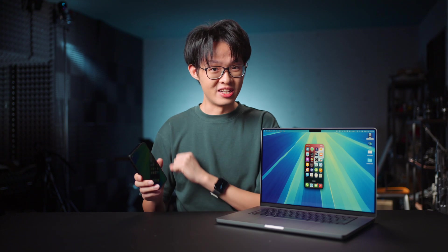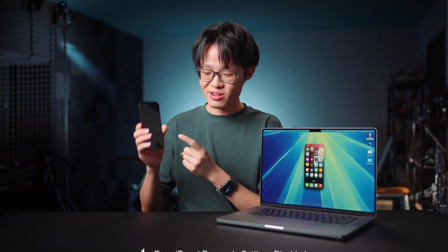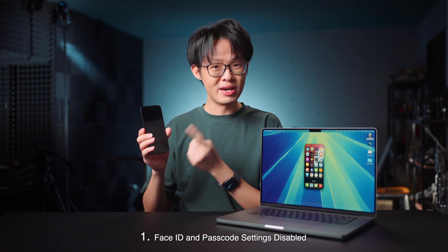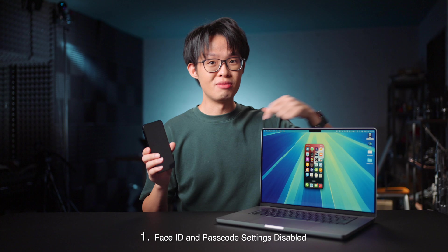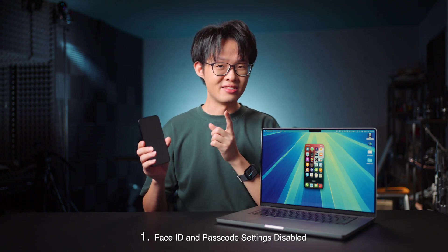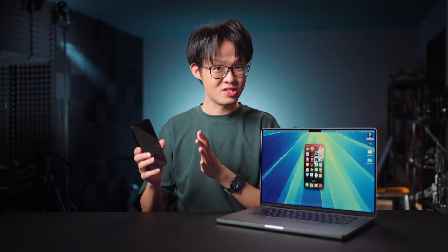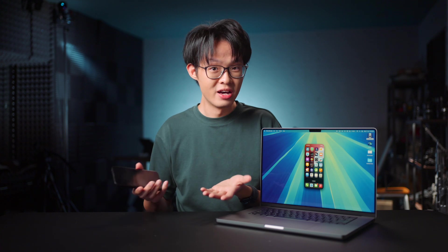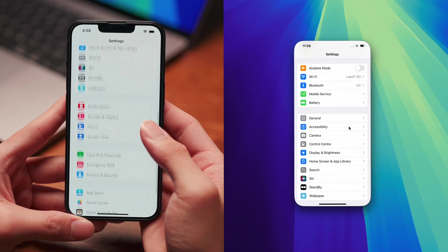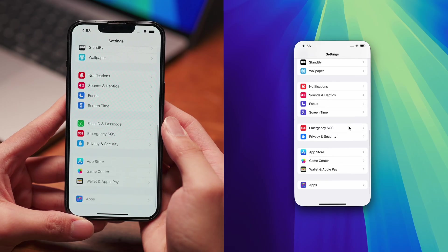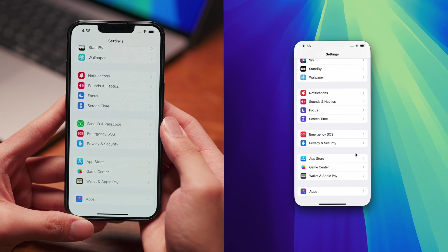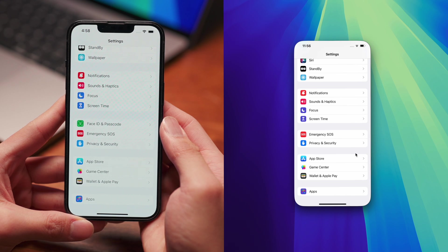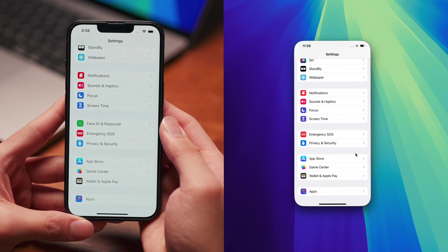First thing you need to know is your iPhone makes a distinction when it's being accessed from a Mac. And as such, certain security settings like Face ID and Passcode simply become unavailable. I mean the menu item for Face ID and Passcode literally do not appear in the settings app when you're accessing it via iPhone mirroring.